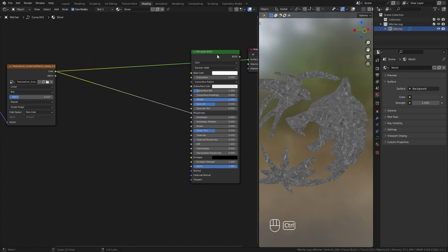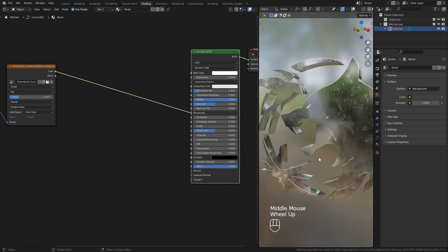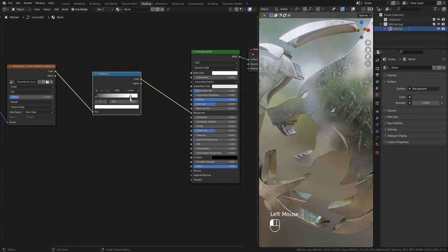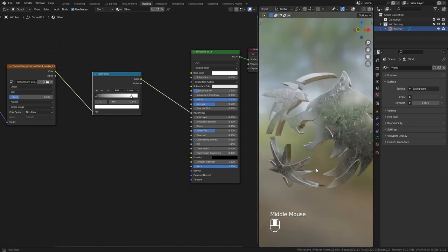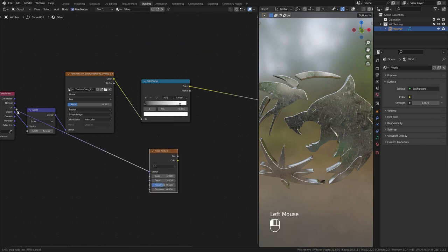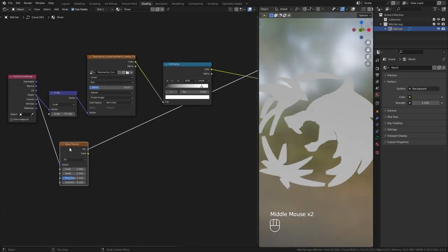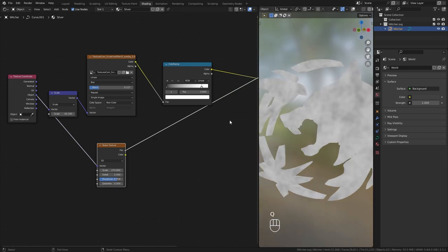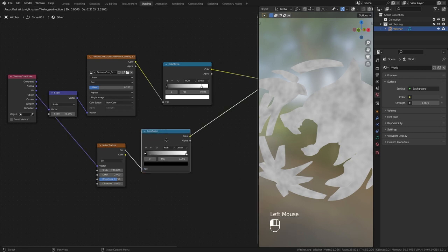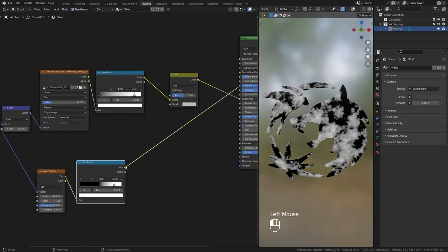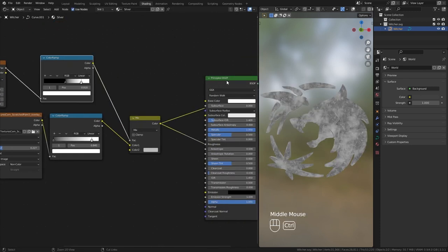I plug this to roughness — immediately it looks way better than the previous uniform roughness. Using a color ramp node you can adjust these roughness values. To add more variation, I add a noise texture, plug it to object coordinates, tweak its values, and use a color ramp to adjust it even more. You can find the color ramp node in Converter > Color Ramp. Using a Mix RGB node I mix these two together, and depending on your liking you can adjust them even more.